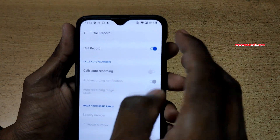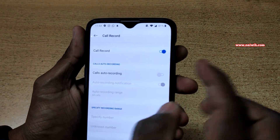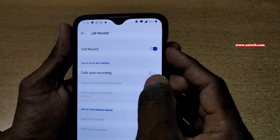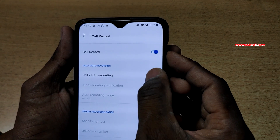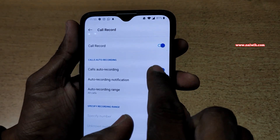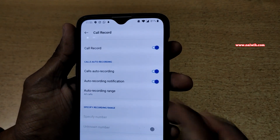You have to enable this option. We have enabled the 'Call Record' option previously, and to enable automatic call recording you have to enable this option. Enabling this option will record the calls automatically.